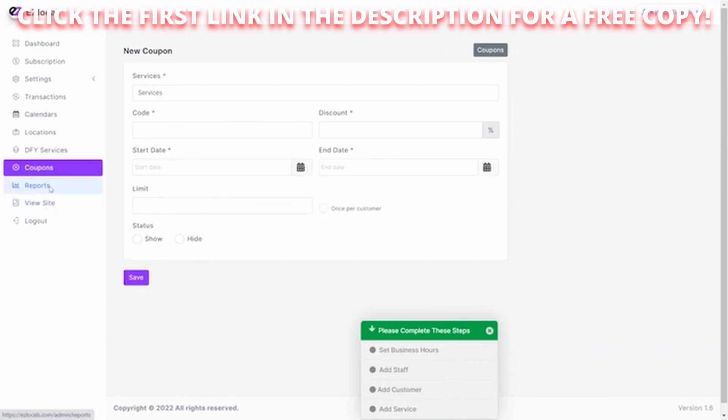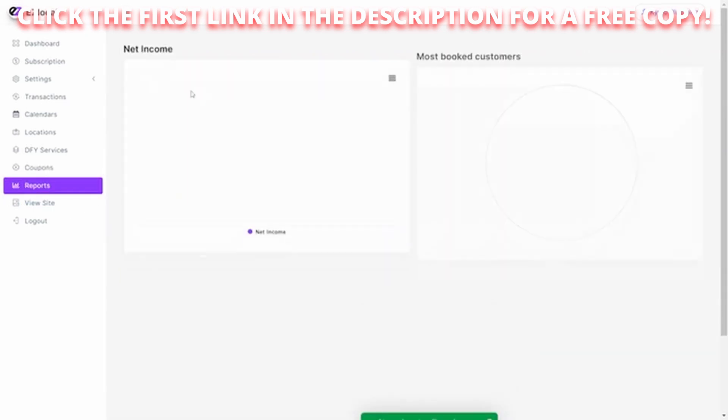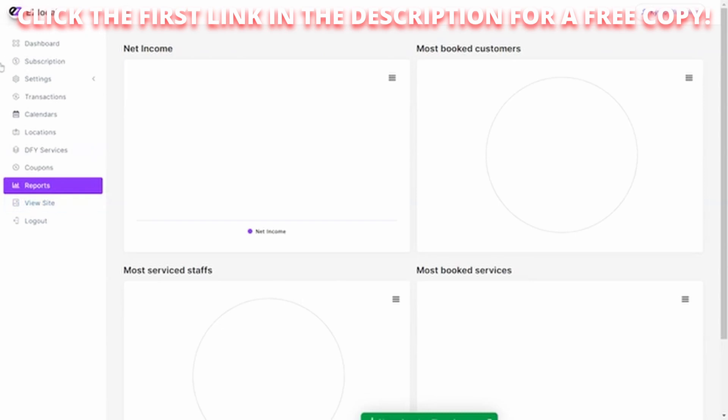Of course, an extensive report section that allows you to see what's been happening and how many customers have been booked and the net income you've earned off of that. And then you can go here and look at the actual site.